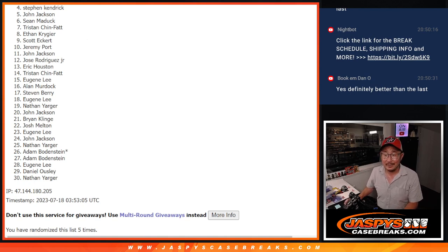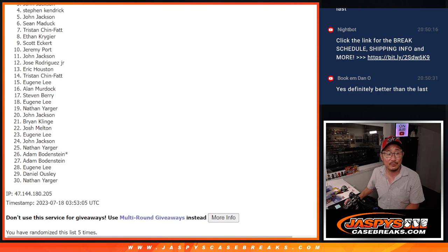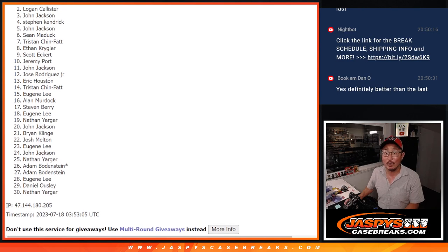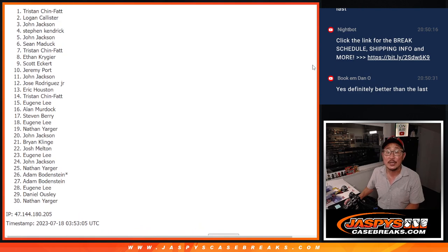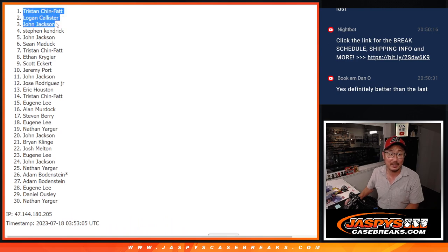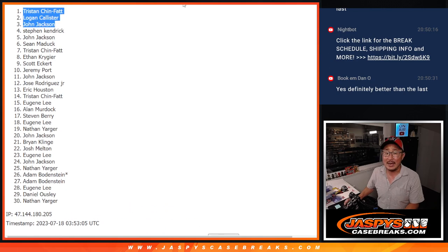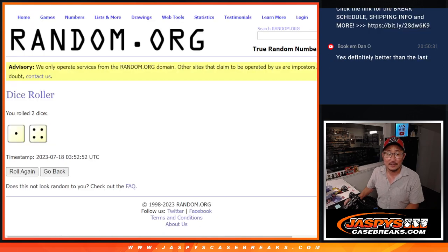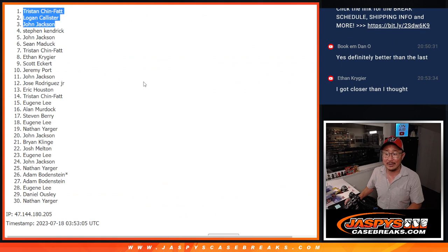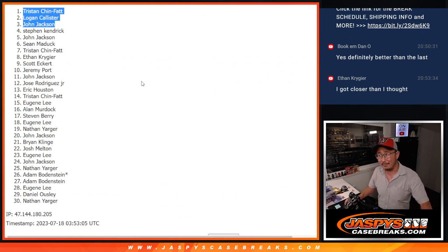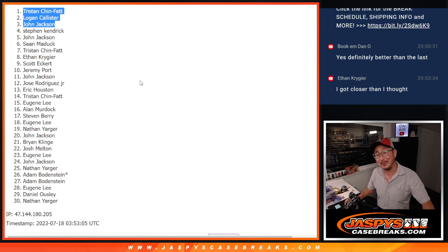And it's going to be happy times for John Jackson. John's happy. Logan's happy. And Tristan's happy. Congrats to the top three after five. I'll see you a little bit later in the break, later in the night for the break. JazbysCaseBreaks.com. Look at the schedule. Bye.